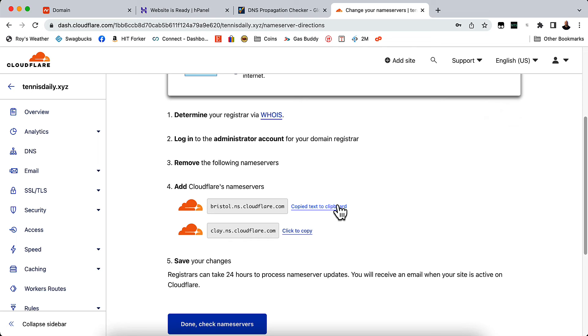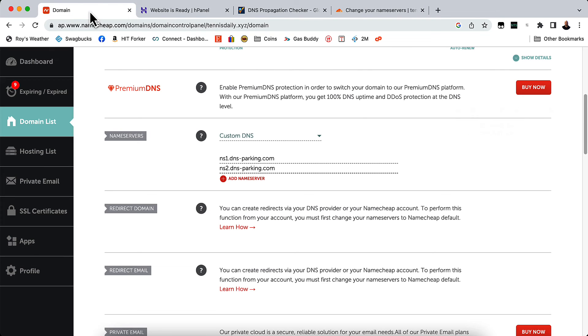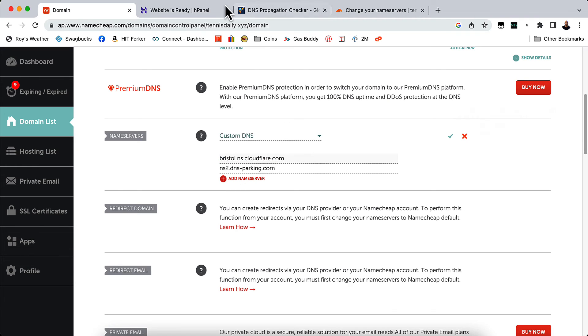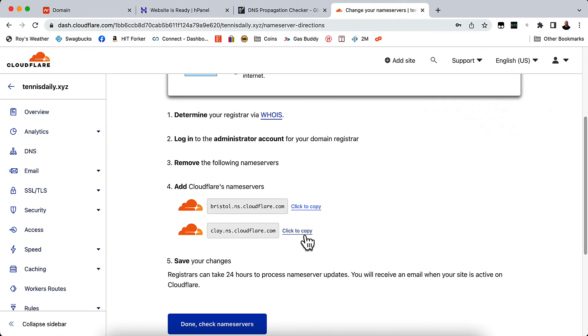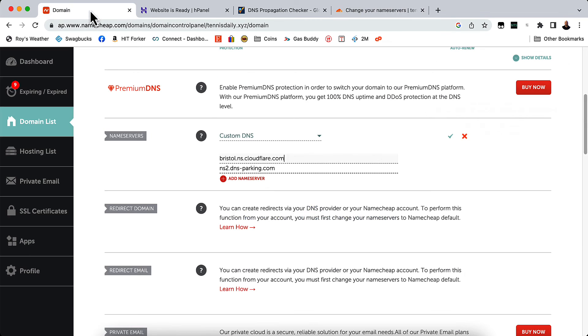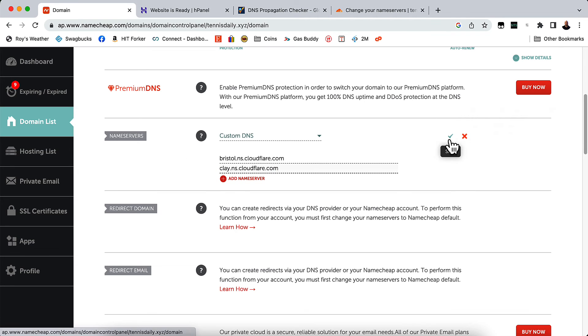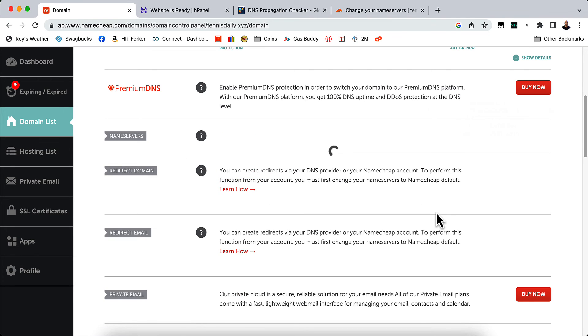And then you'll need to go back to whoever your domain registrar is. I have Namecheap. So I'm going to go back to Namecheap. And under DNS, I'm going to go ahead and change this to Cloudflare's DNS. And let me go back and copy the second one. Make sure they're both in there. And then you want to click that save button.